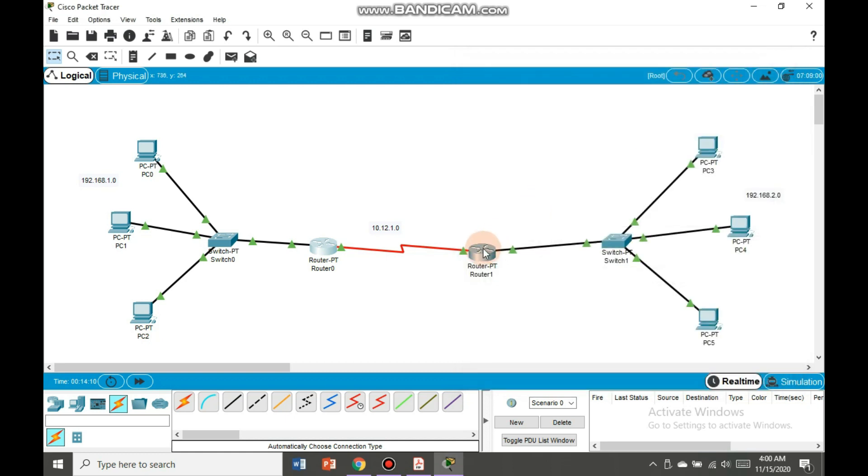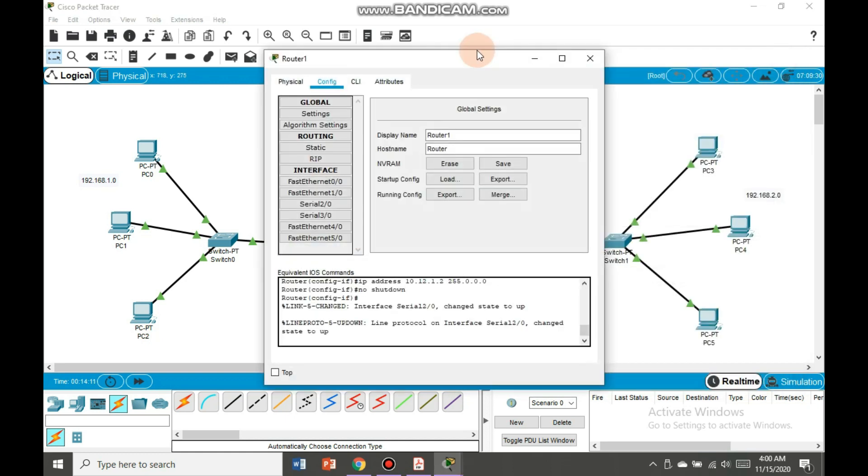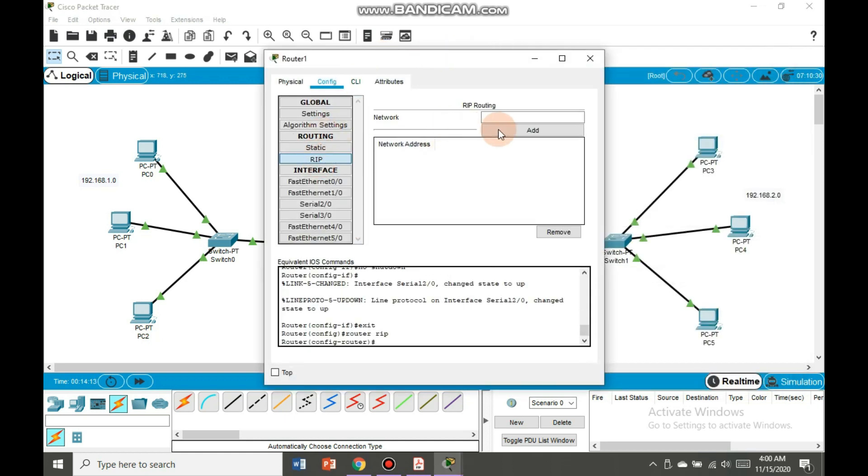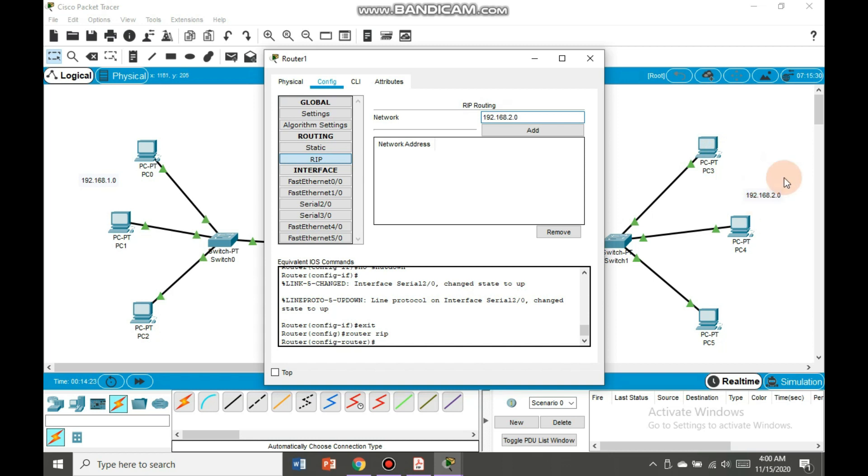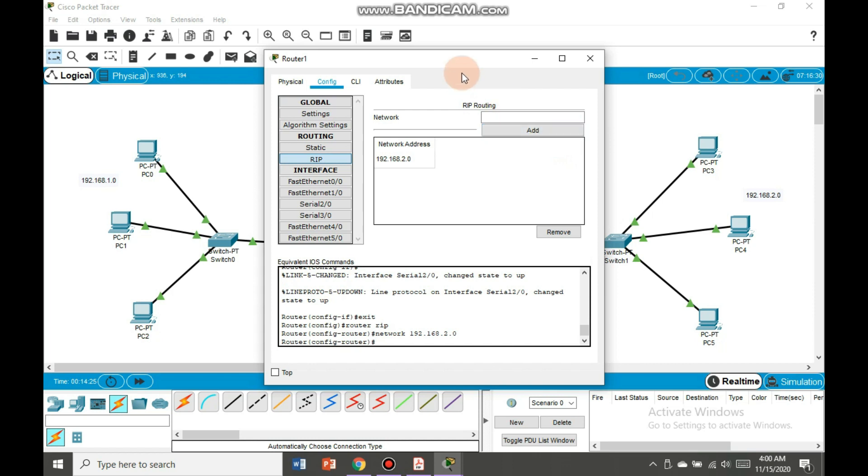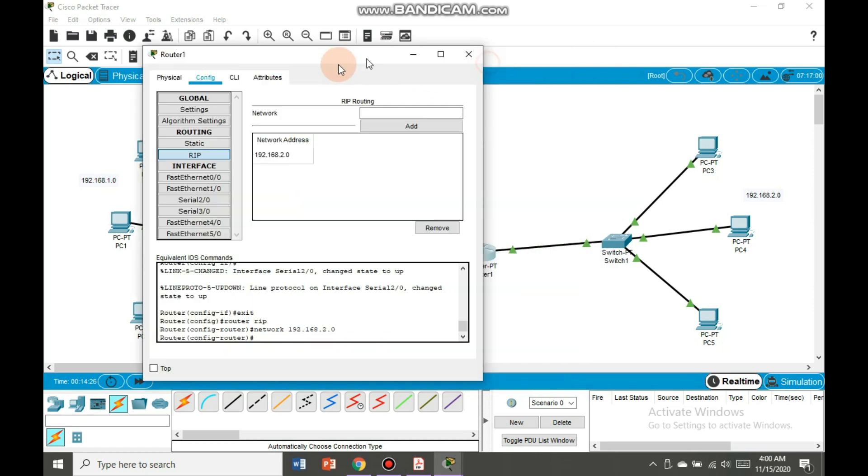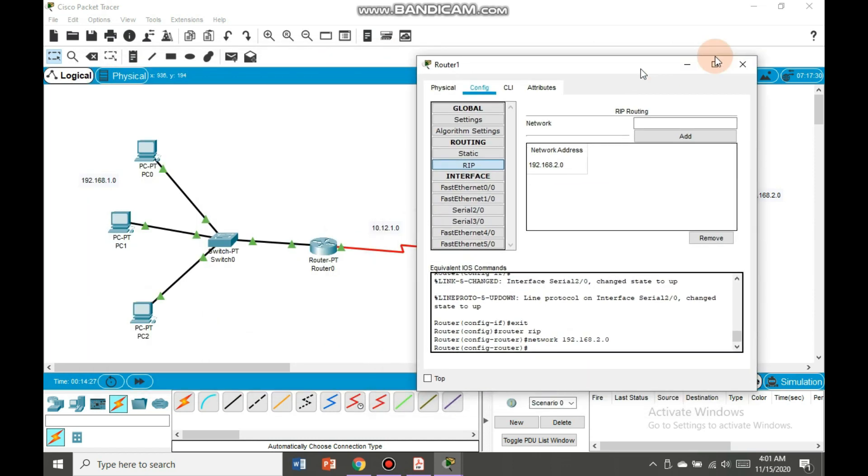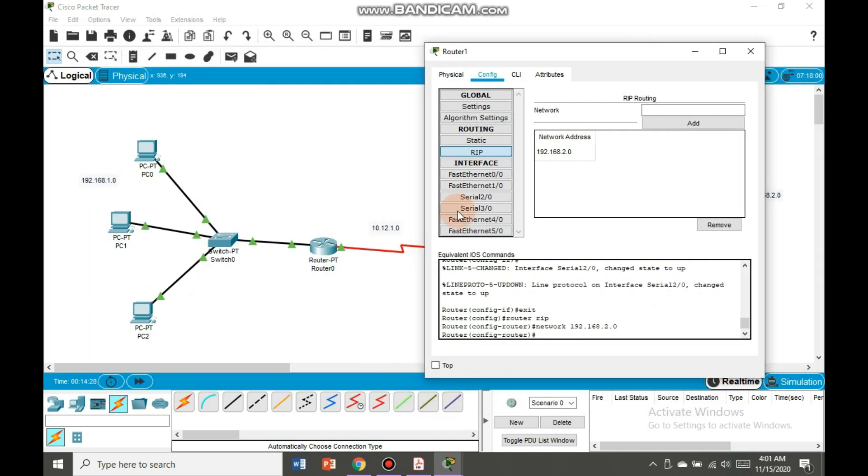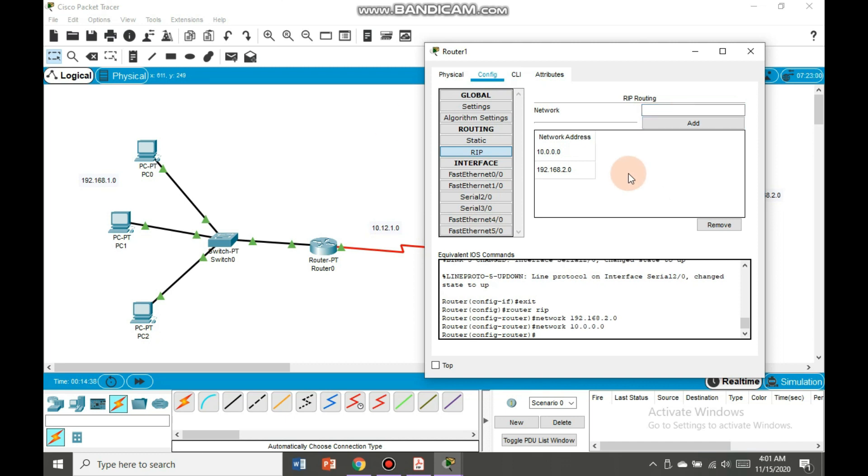Now we will move to second router RIP. First network address is 192.168.2.0, let's add it. And the second network address is 10.12.1.0. We are going to add it as well.